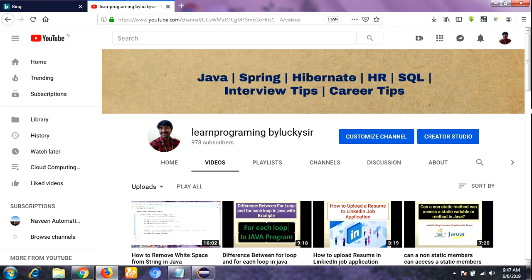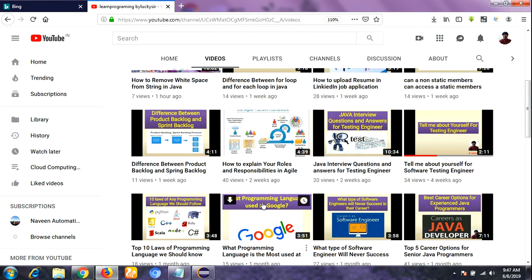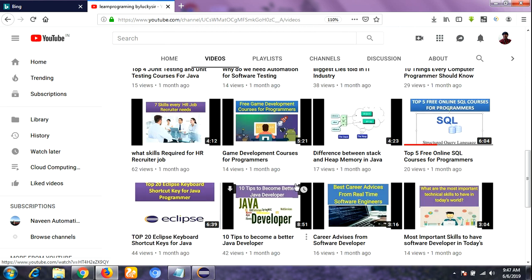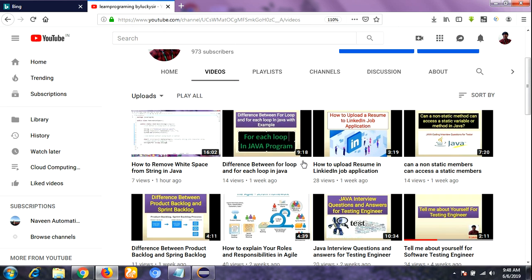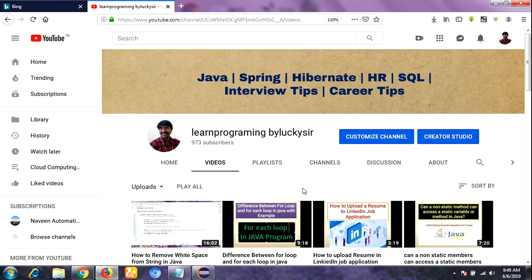Hello friends, this is Lakshman and you are watching the 'Learn Programming by Lucky Sir' YouTube channel. I hope you are enjoying my videos, so please subscribe to our YouTube channel and click on the bell icon to receive the latest technology videos.